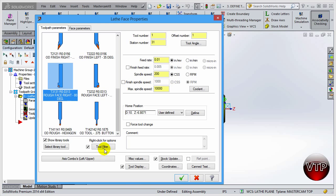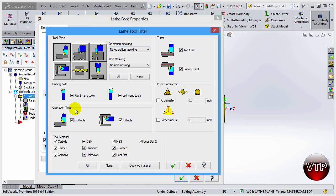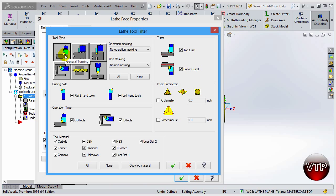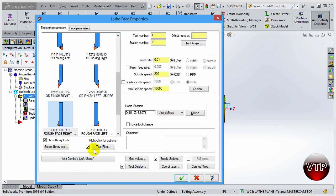You can also select the Tool Filter Library and filter by certain tool types. There's a lot less tools with lathe compared to mill. You can choose a threading tool, grooving/parting tool, create your own custom tool, drill/tap/reamer, boring bar for ID machining, or OD general turning. There are also filters for tool material — carbide, diamond — depending on your material. These filters are especially helpful when you define your own tools, and later I'll show you how to set up your own tool library.